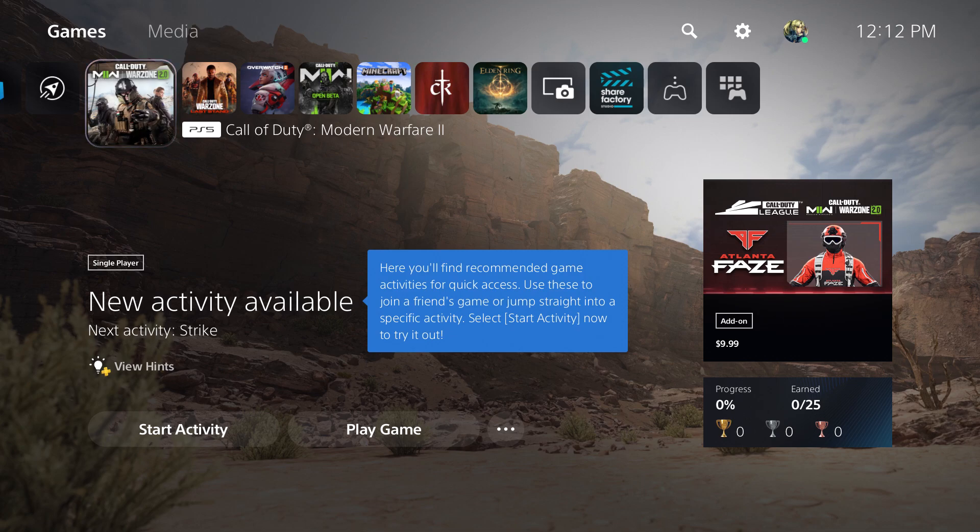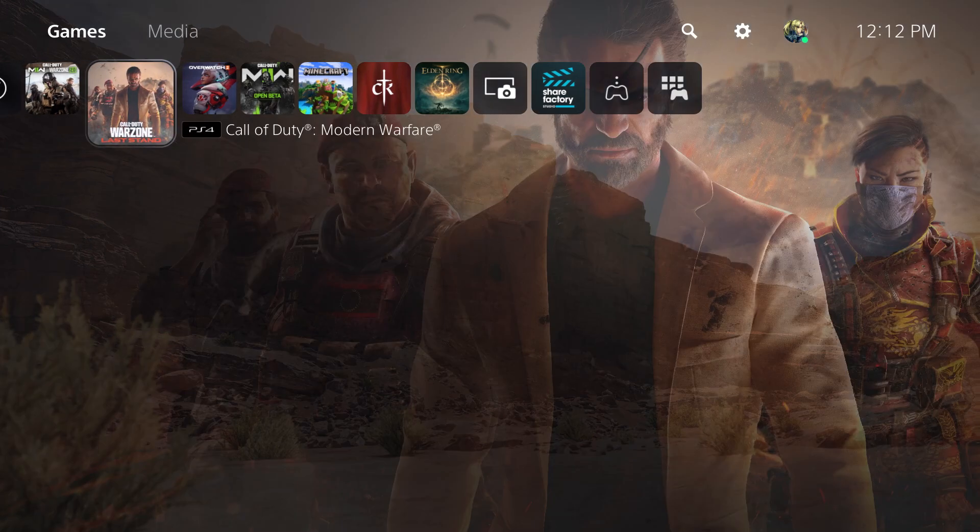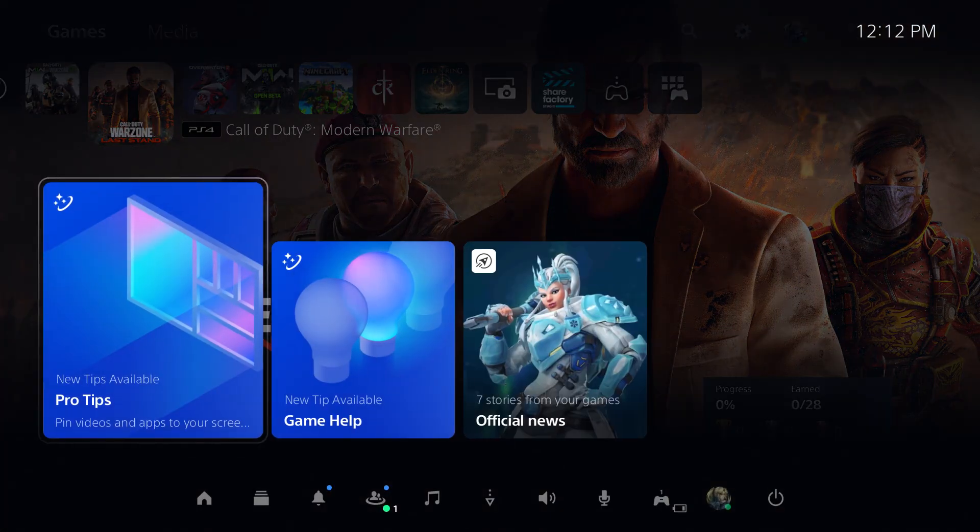What is up everyone, this is MoGaming here and today I'm going to show you how to fix the PlayStation 5 connection error that happens when you're trying to download or update games. So let's get right into this.